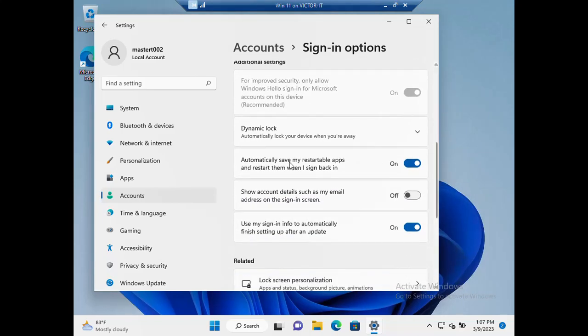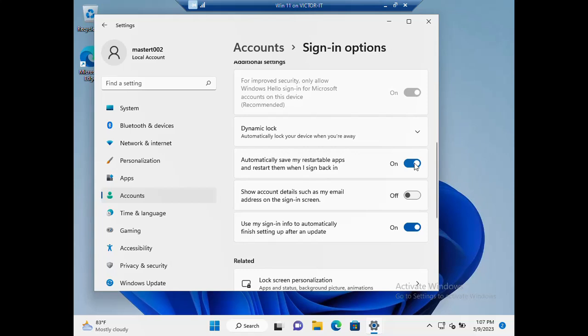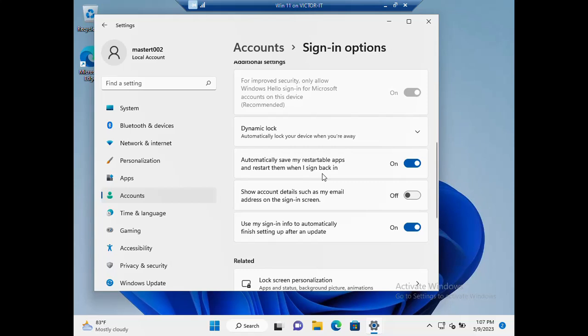On Windows 11 you will see 'automatically save my restartable apps and restart them when I sign back in,' so you just click this and set it to on. The same thing also applies to Windows 10 where you'll see 'restart apps' and the option button either on or off, so you can make your selection.